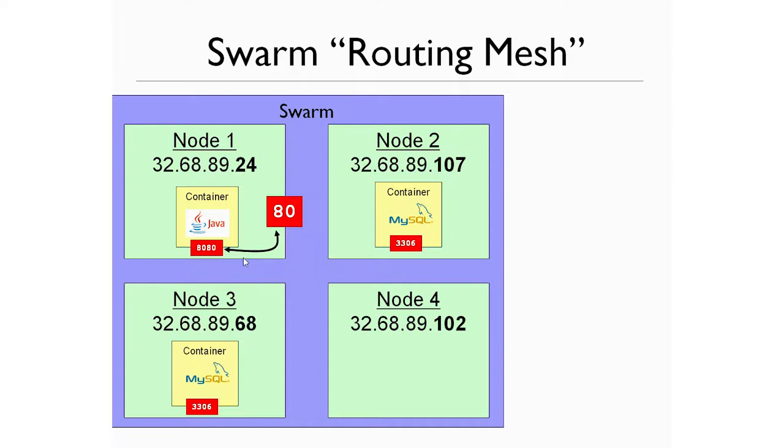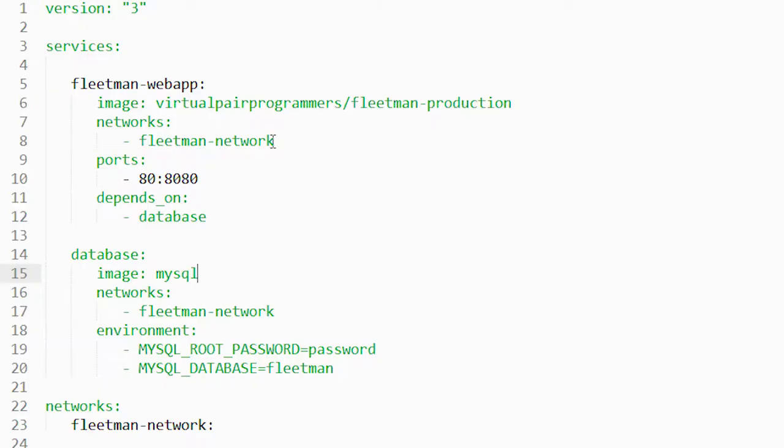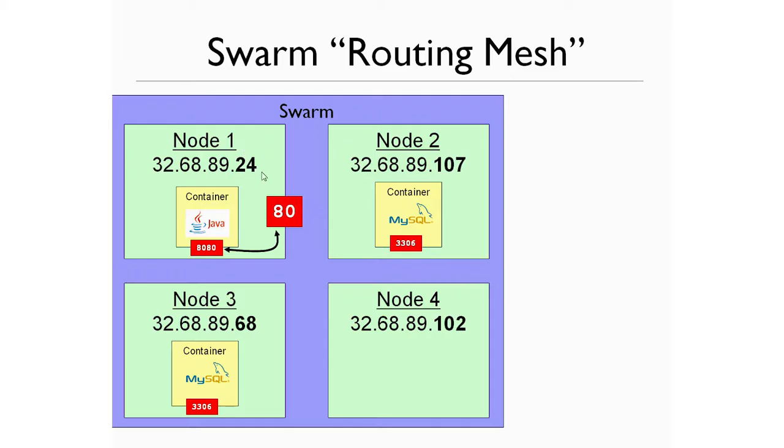The only way we can make a port visible to the public, as we've seen, is by publishing the ports. That mapping, either using the dash P command line argument, or as we've been doing in our Docker Compose file, we're mapping port 80 to the internal port of port 8080. And that makes port 80 open to the public.